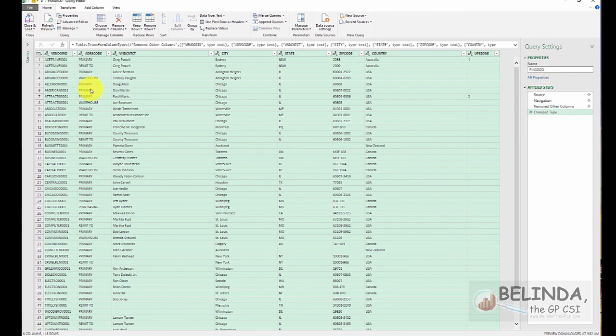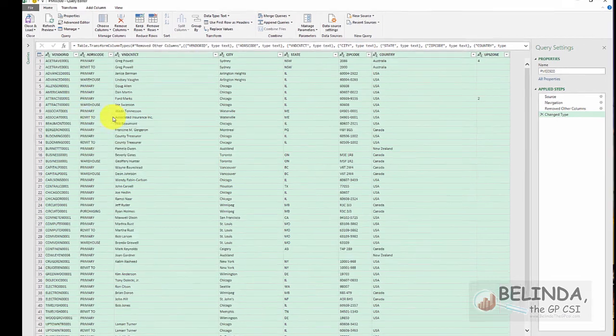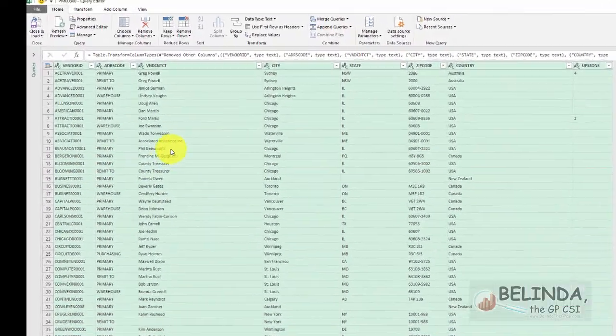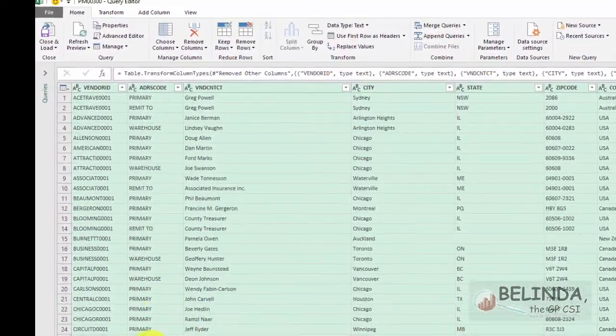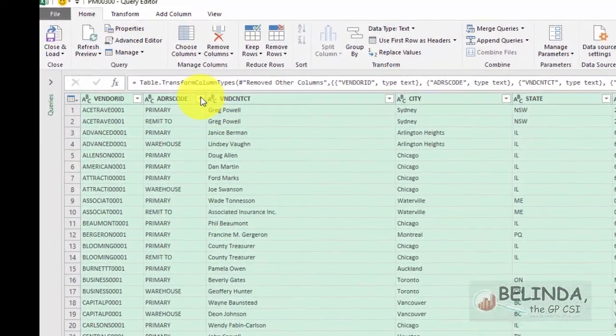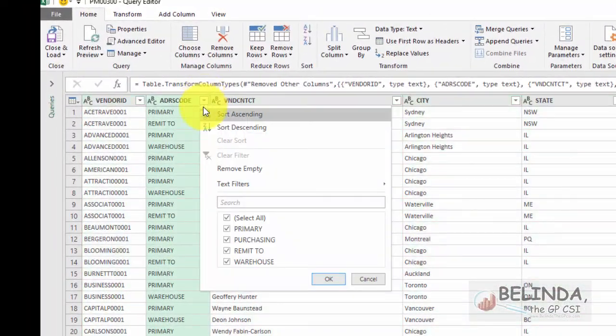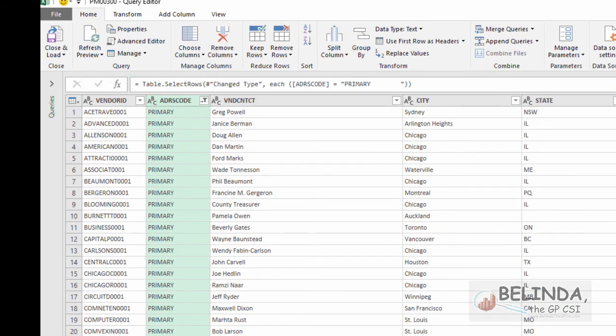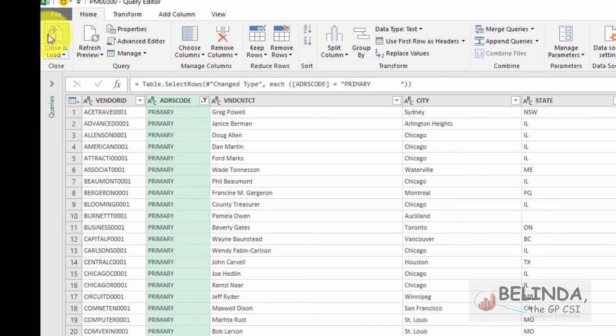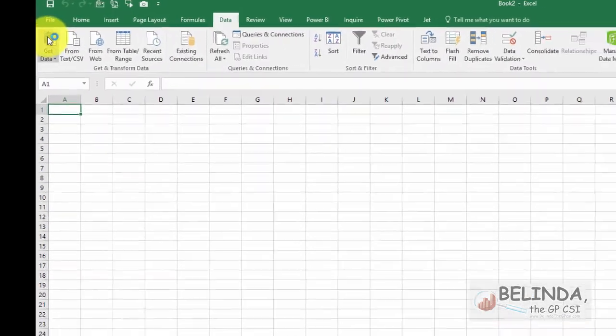Now before I send this to Excel, because in the other table, this is just a GP thing, I specifically was looking at the primary address ID. So I want to make sure I get the primary address ID over here. So I'm going to go in and select just the primary address ID. So now that brings me down to 94 records. And now I'm going to close and load that.